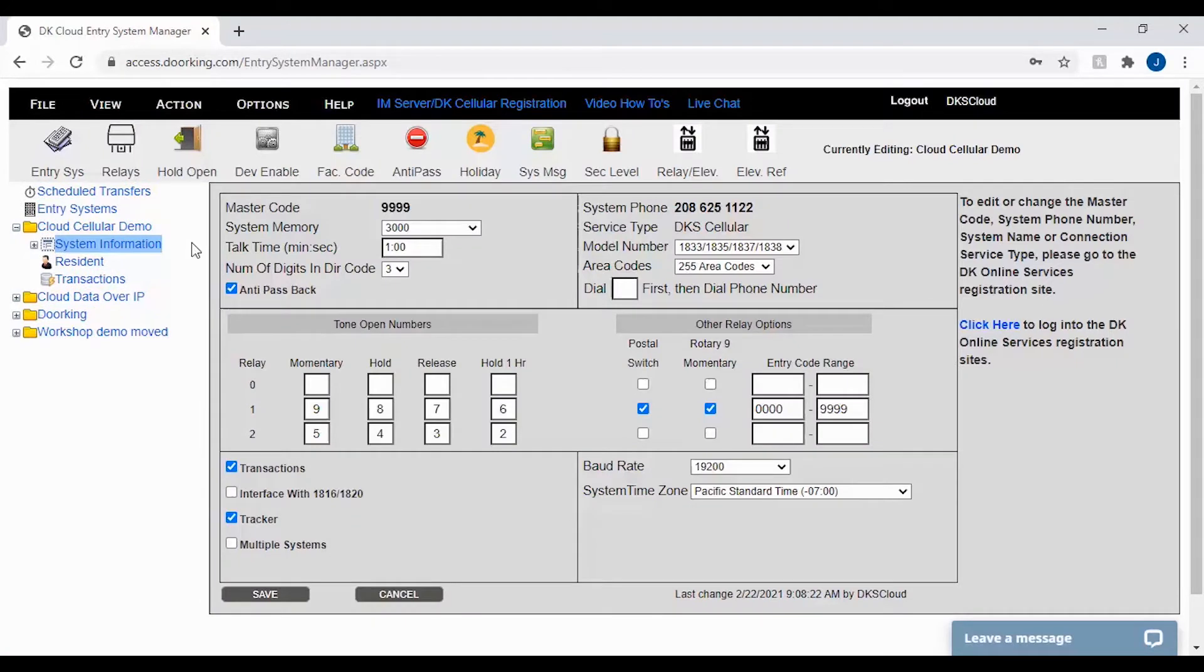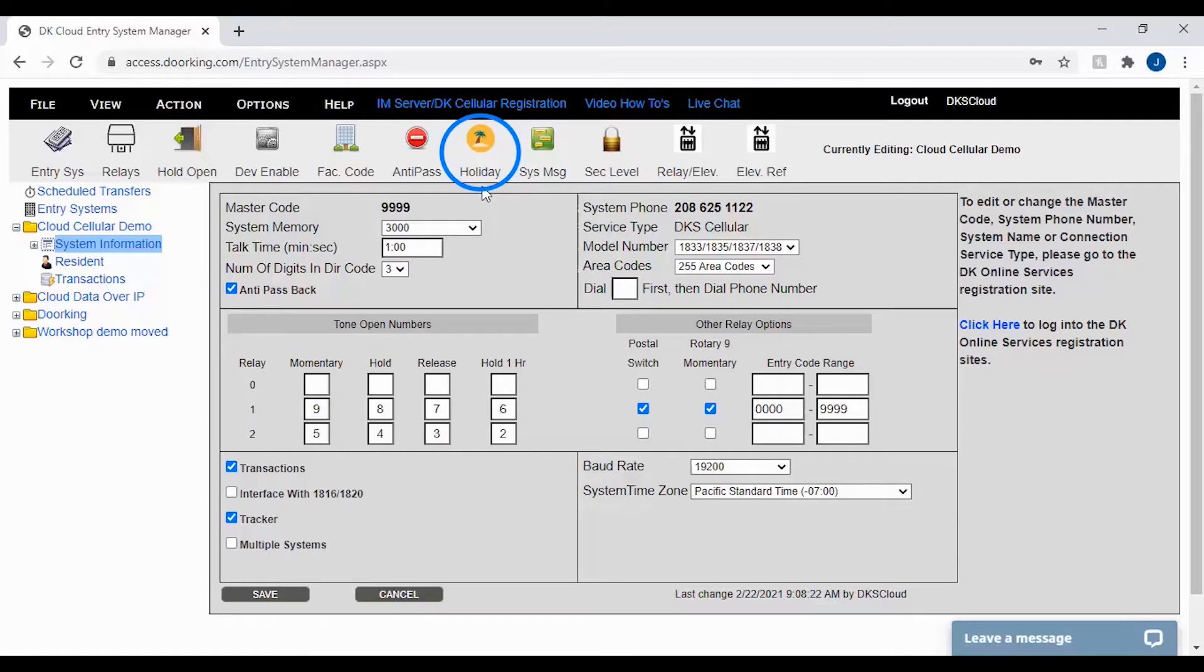Holidays are configured in two locations. The first location is under the holiday tab in the top toolbar. Go ahead and click on the holiday tab to bring up the holiday list.